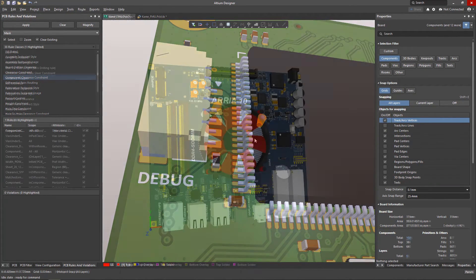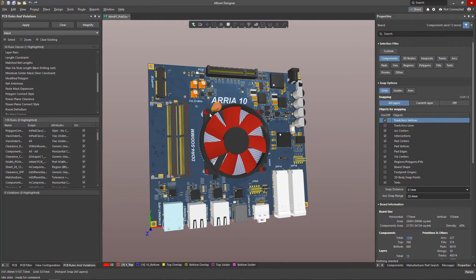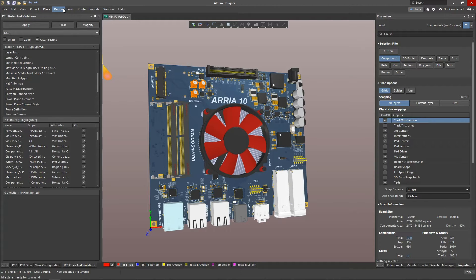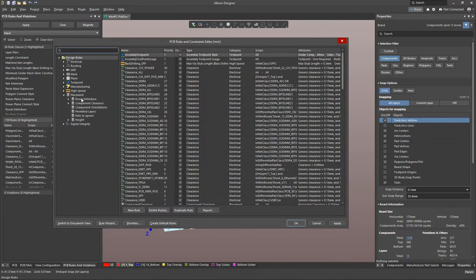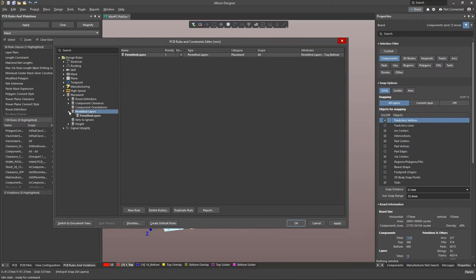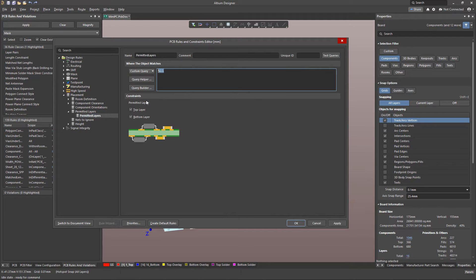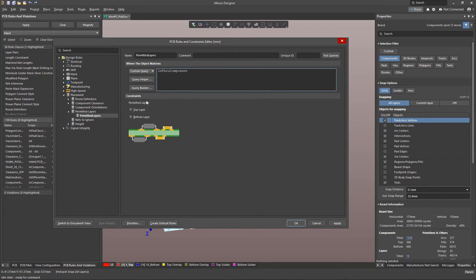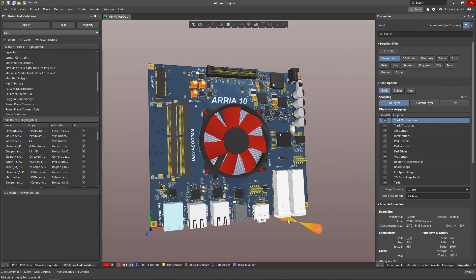In addition to board density control, you may need to control which side of the board components are placed. For example, you might want all through-hole components to be mounted on one side for better solderability. There is a design rule called permitted layers specifically for this situation. Formulate the scope of the rule. In our case, we'll use the is through component query and specify the allowable placement site as the top layer.